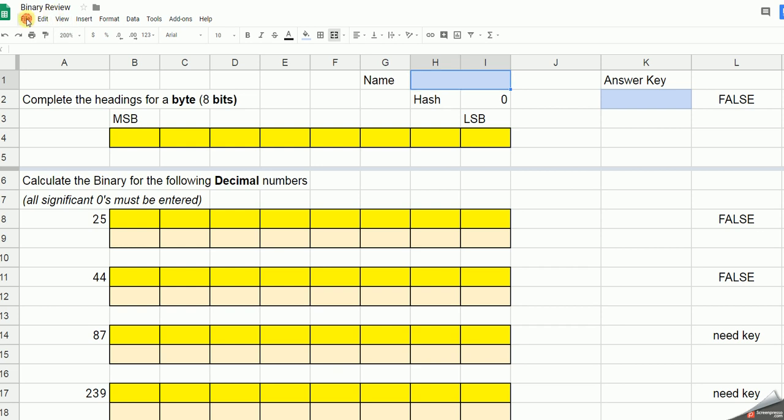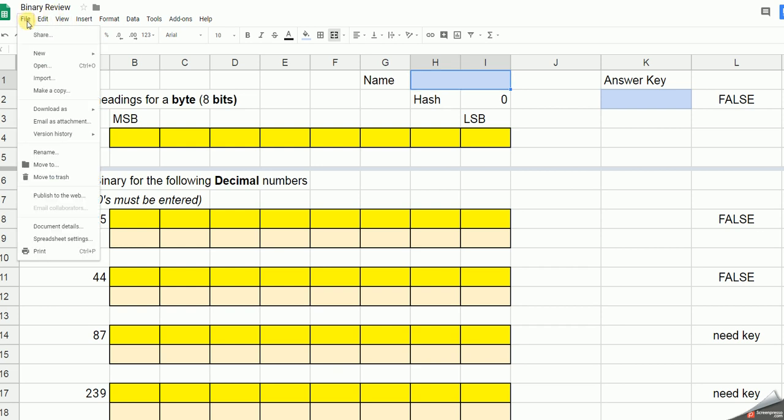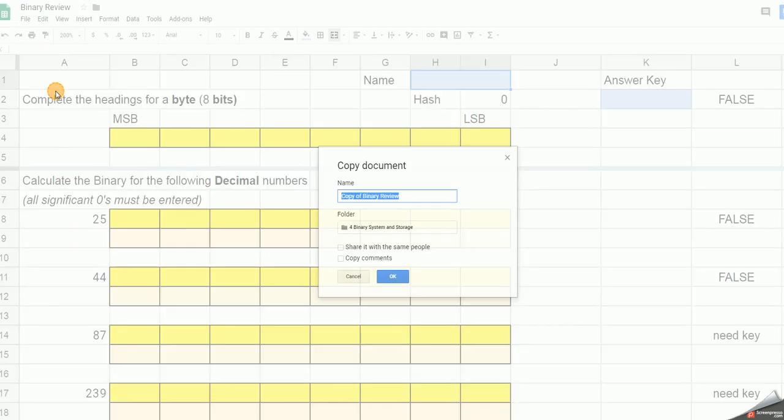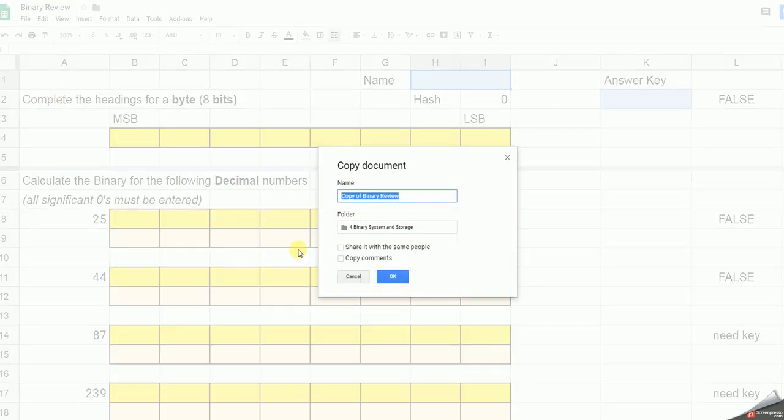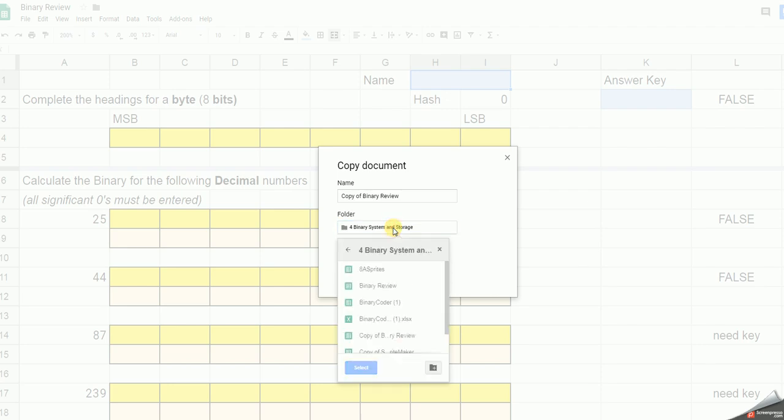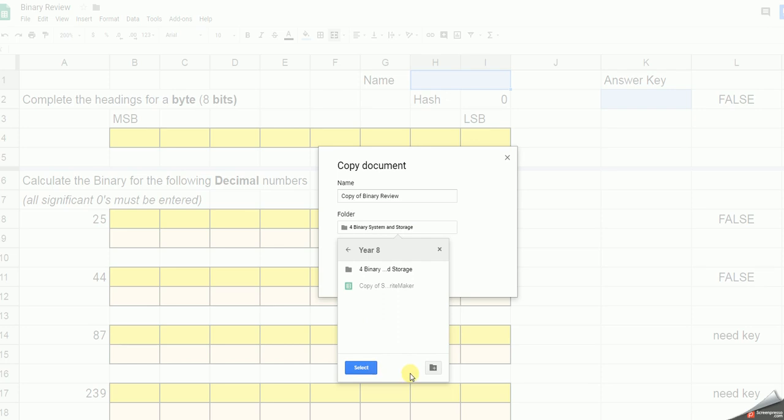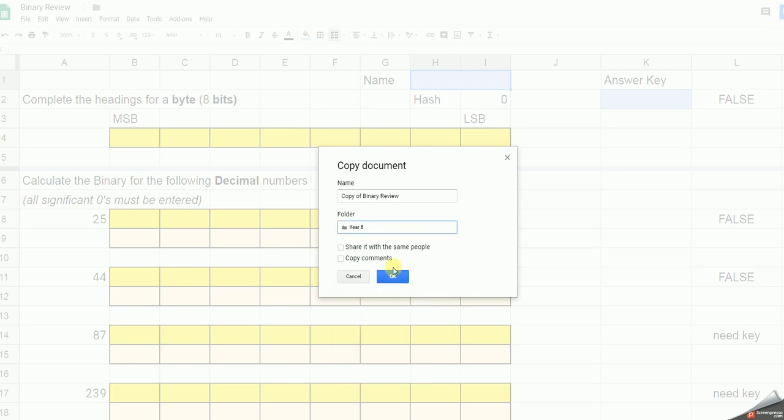So to make your own copy, go to file, make a copy. Make sure you save it somewhere logical for your computer science work. So I'm going to put mine in there, copy, and make sure I make a copy of it.